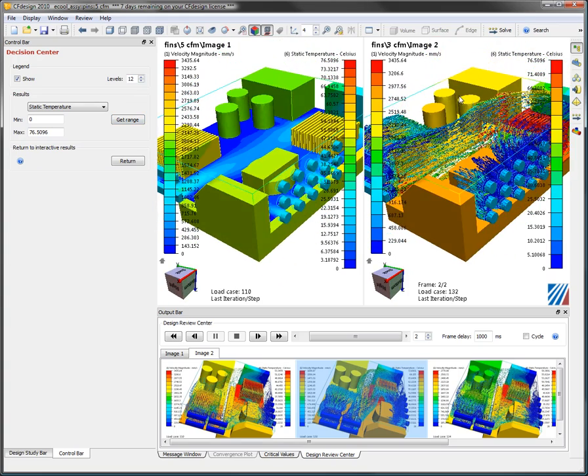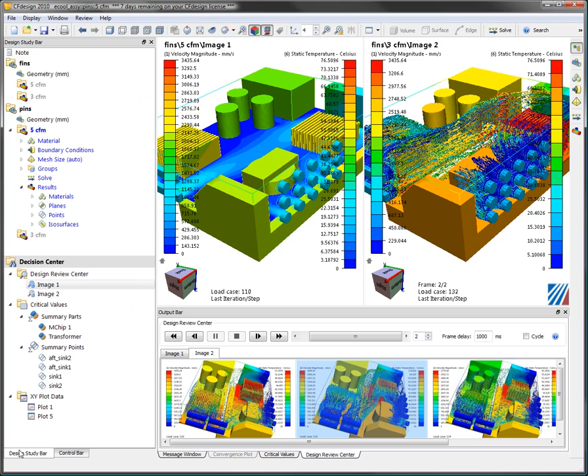CF Design 2010's multi-scenario design study environment is changing the way that people look and interact with CFD. Check us out at CFDesign.com. Thanks.